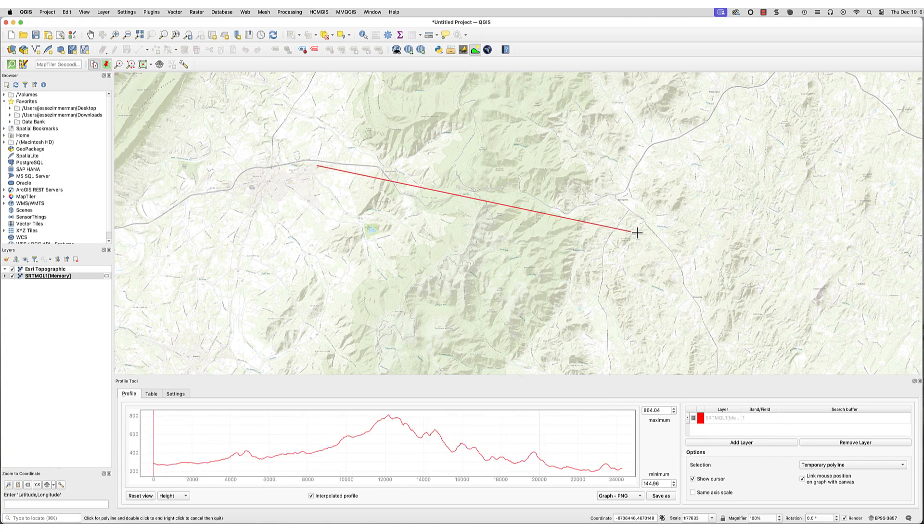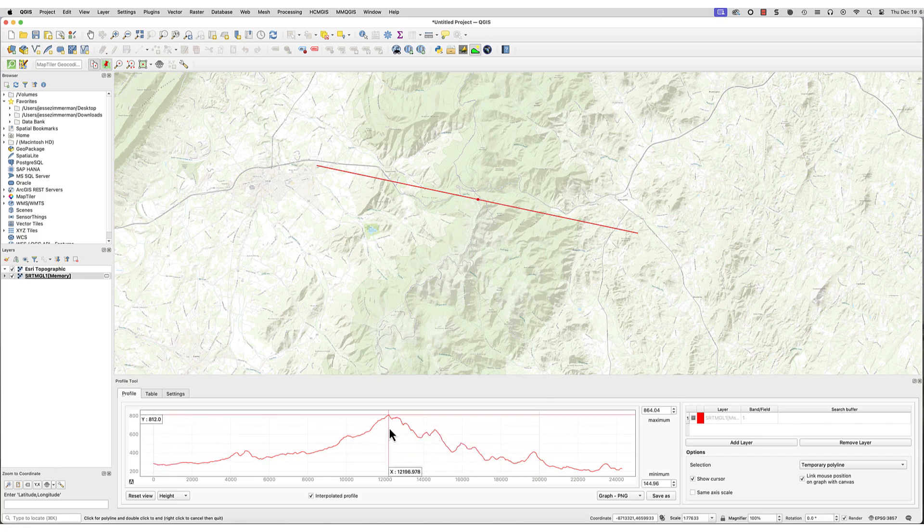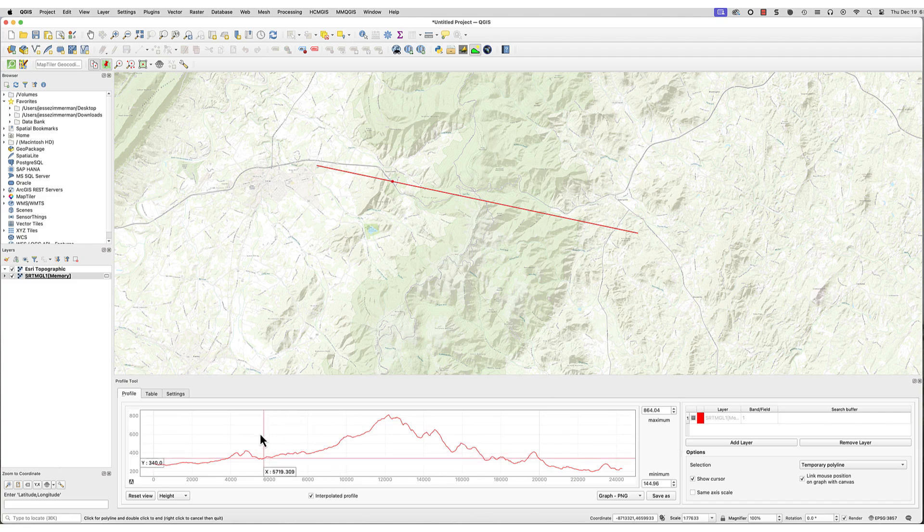The profile will appear. If you move the cursor inside the profile box, you'll get an elevation reading for that specific point in the Y-axis box. The point will be displayed on the map.